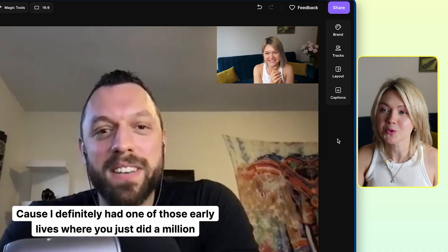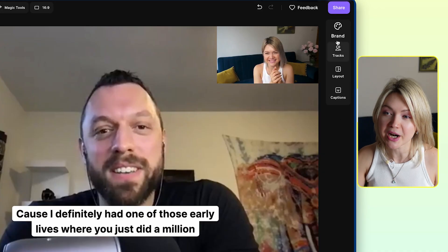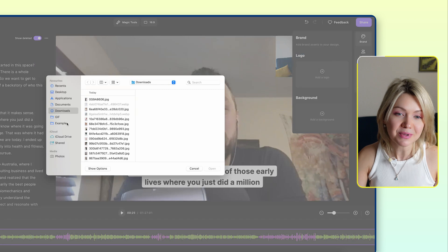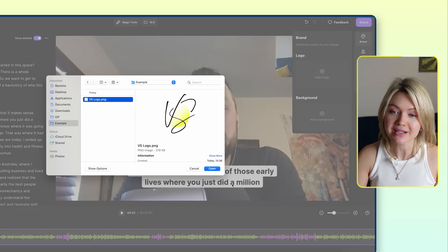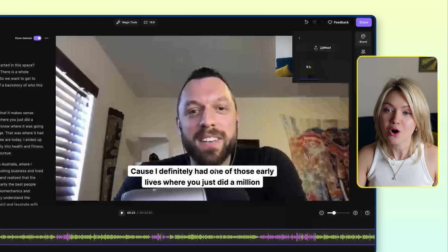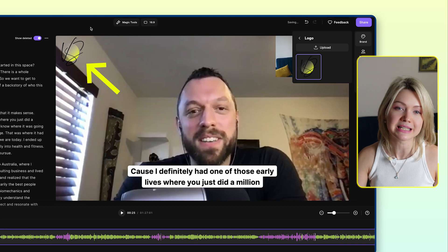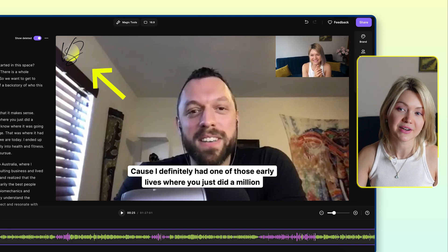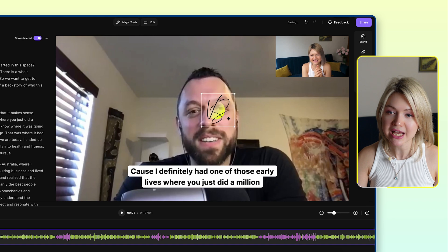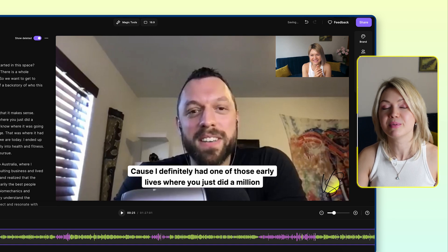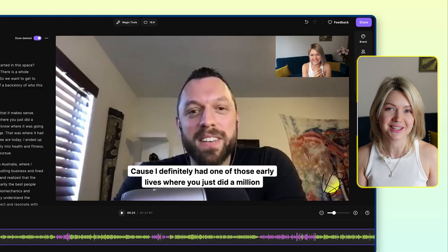One more quick thing you can do on your layout is upload your logo. Head over to brand, click add logo, and simply select the logo you want to display on this episode. It uploads by default to the upper left-hand corner, and you can drag it to wherever you want it — for example, the bottom. As simple as that.